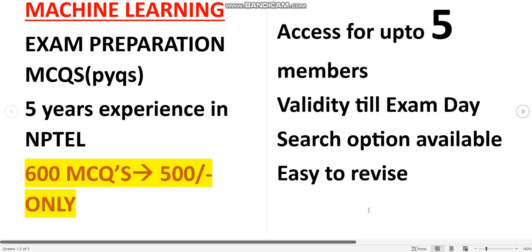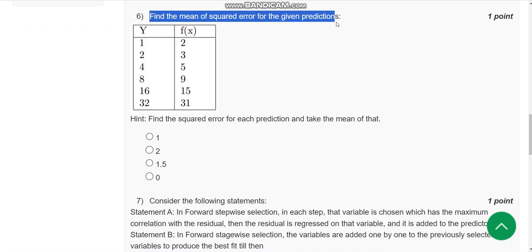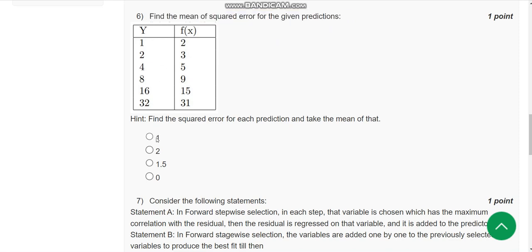Now back to the solutions. Sixth question: find the mean of the squared error for the given predictions. For the sixth question, the probable solution is the first option — the answer is 1.